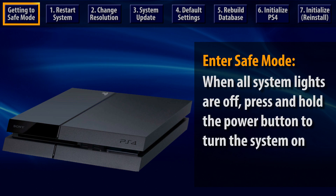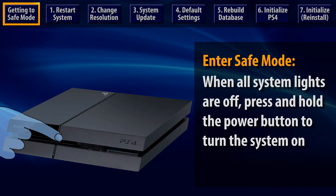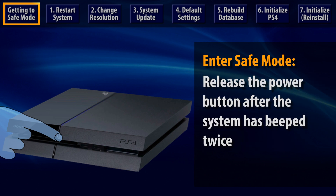Then, press and hold the power button to turn the PS4 system on, keeping your finger on the button. You should hear one beep when you first press the button, and another beep about 5 seconds later. Release the power button after the second beep.